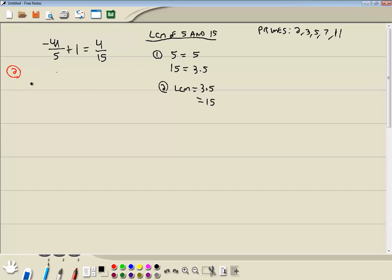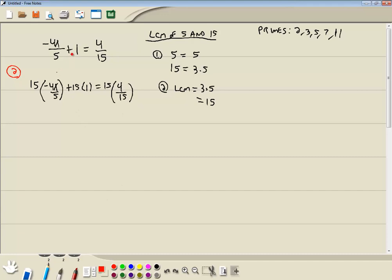And we multiply everything by it. So we're going to take 15 and multiply it times this first fraction, times the negative 4x over 5. We'll take 15 and multiply it times the 1. And we'll take 15 and multiply it times the fraction on the right side. When I say multiply it by everything, I'm talking about what's separated by pluses, minuses, and equals. So here's a plus. That's why I multiply it times this fraction, times this number, and times this fraction. And also equals.